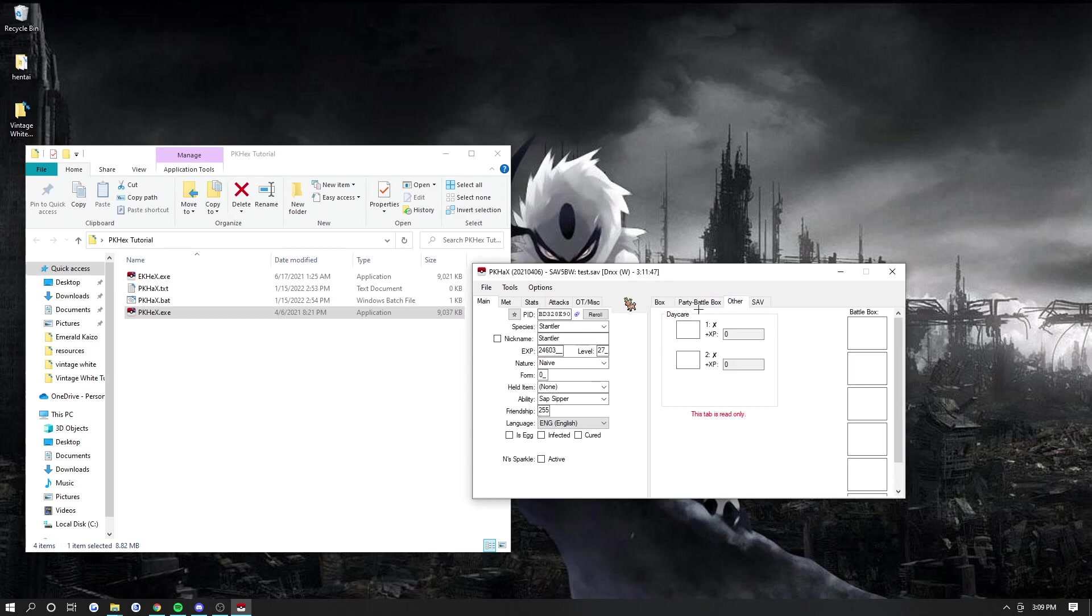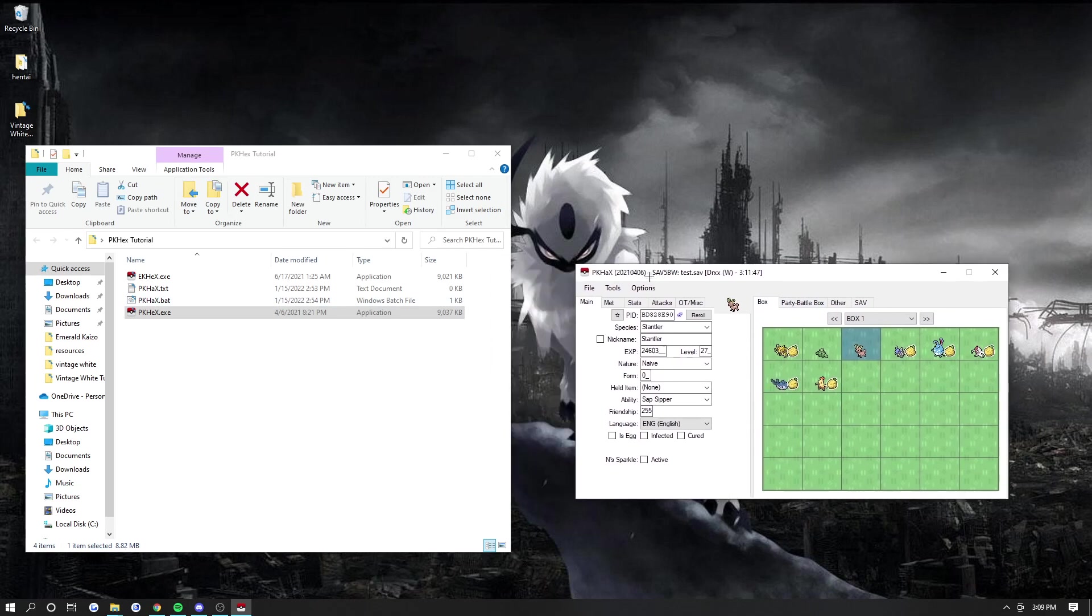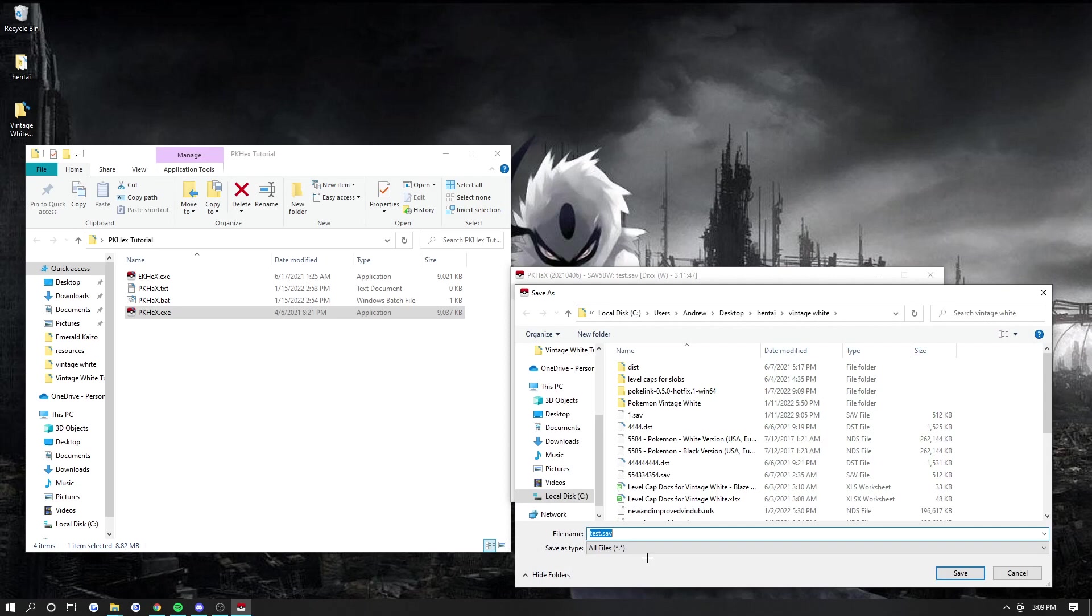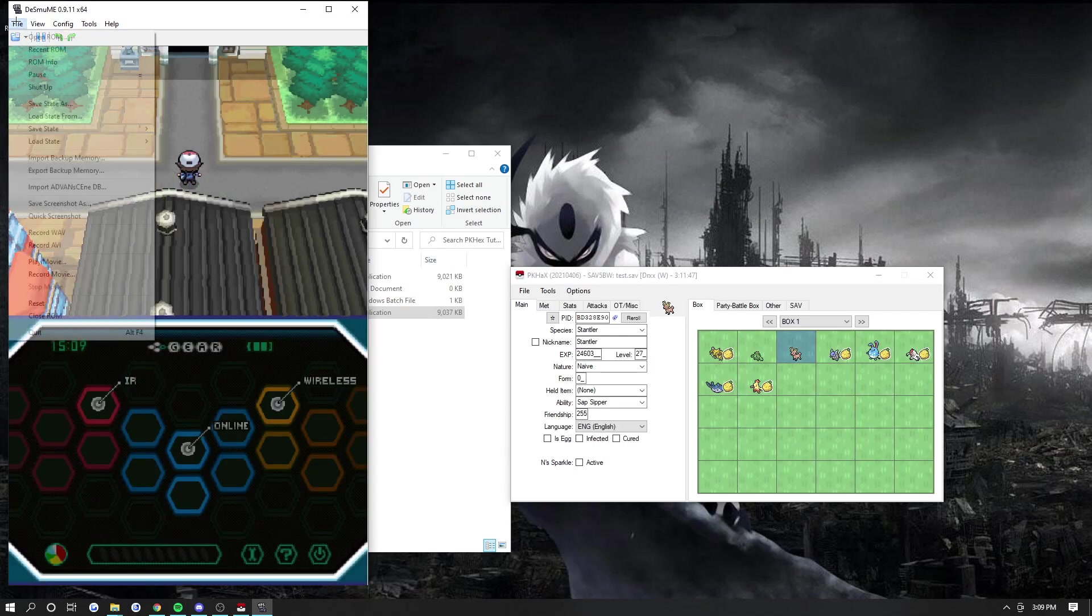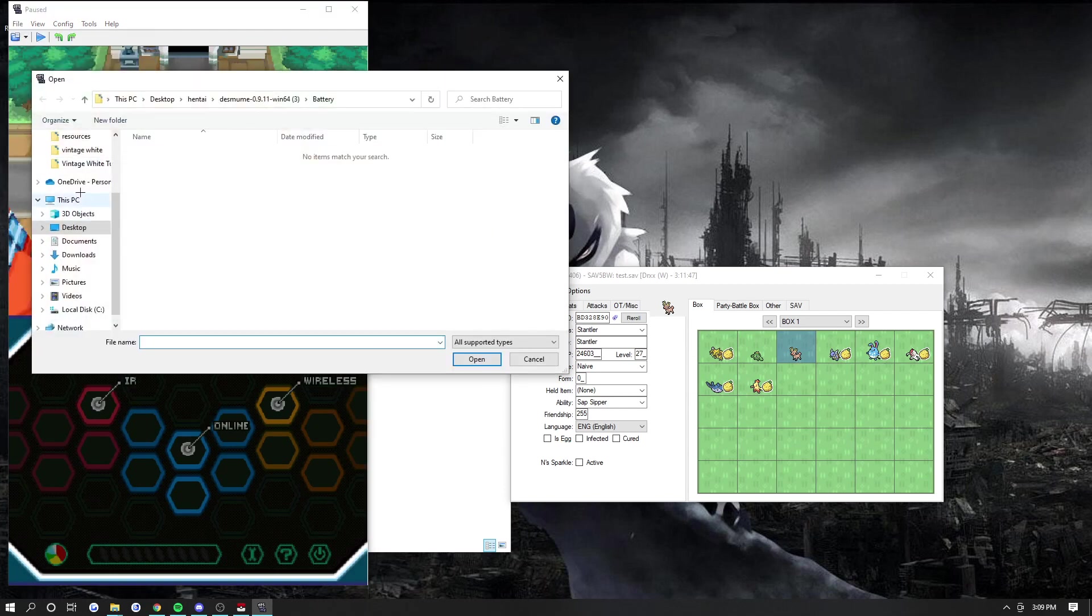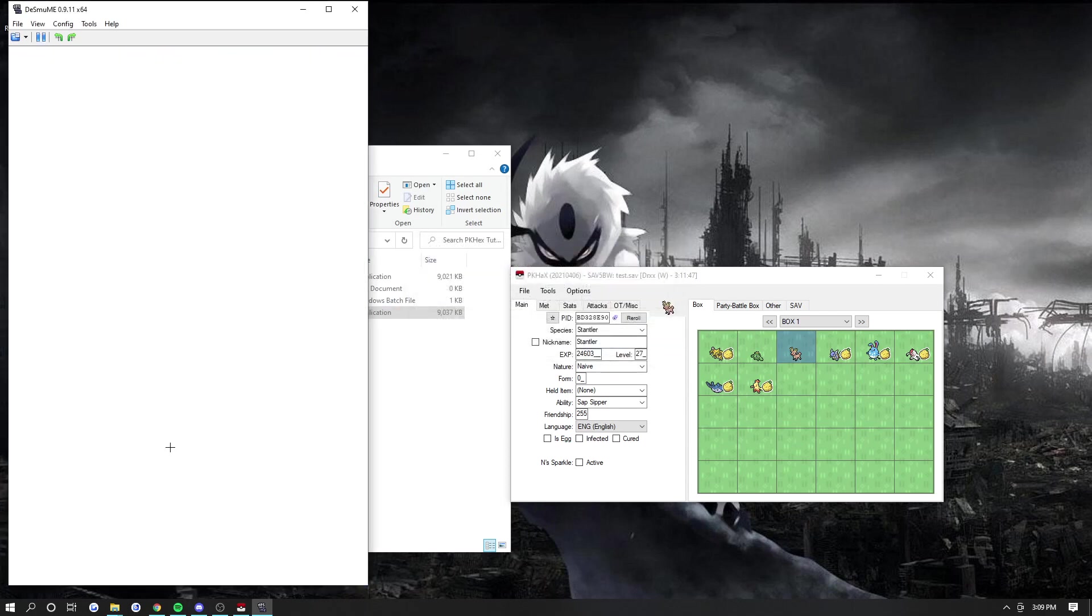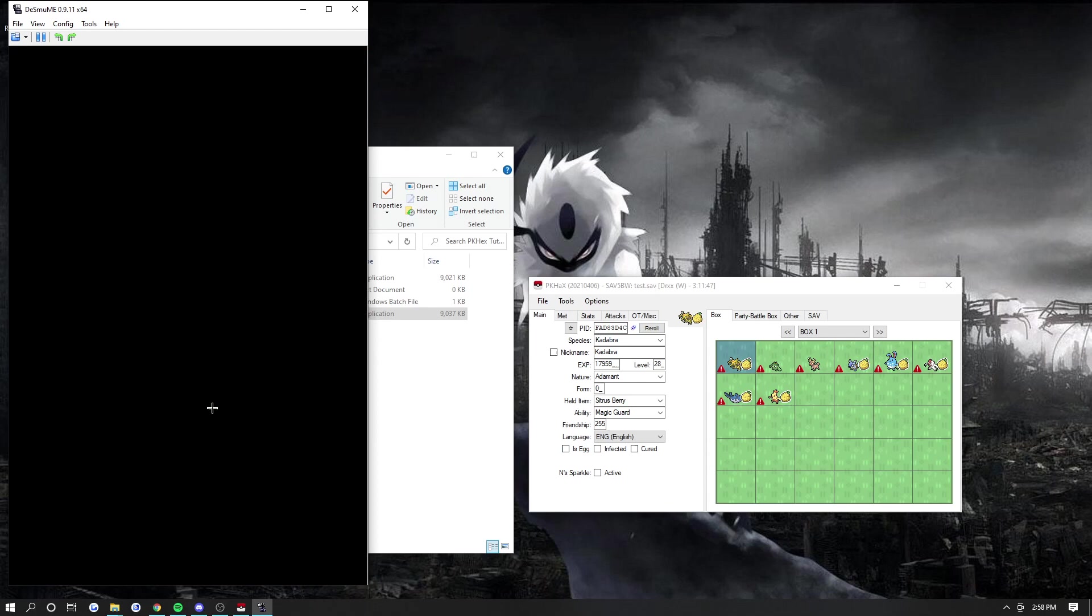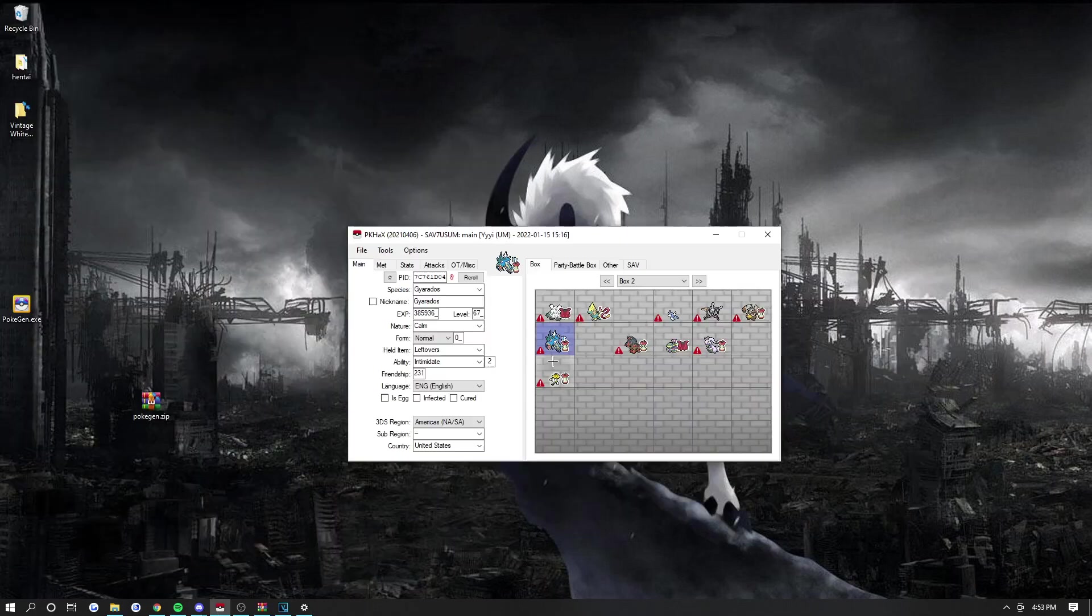And then, once you're done with all these save edits, you want to put this back into your game. You're going to go File, Export, Export Main, save it as a .save file. Save it here. Then, you go File, Import Backup Memory, and then go to the file that you just exported from PKHex. Do this. This doesn't really matter. You just press OK. And there you go. And it's 28. Almost at a level cap.